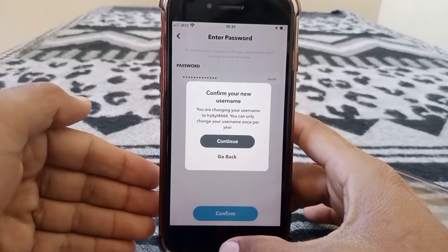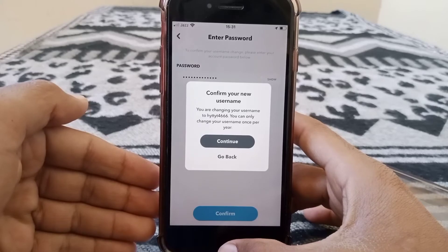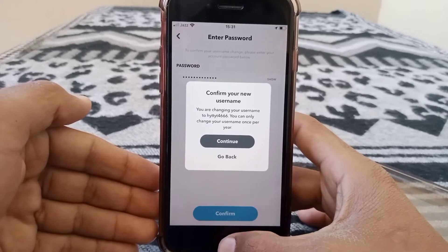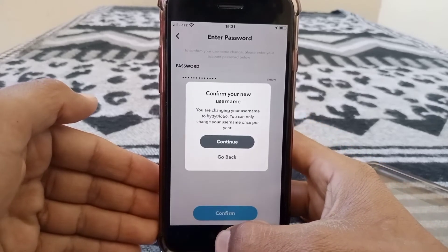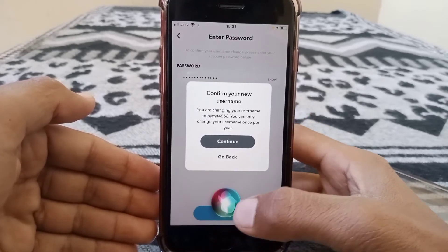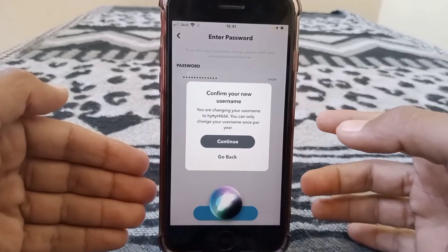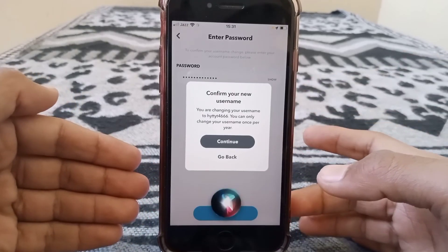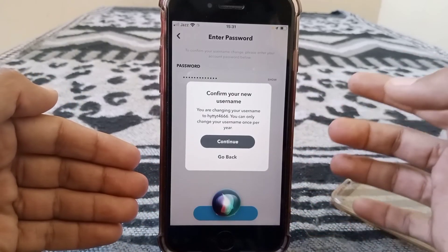Note that you will not be able to change your username for a year. That's it for today's video. If the video was helpful, please like and subscribe. Thanks for watching.